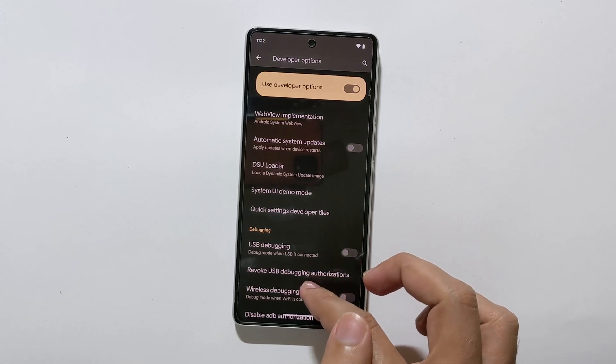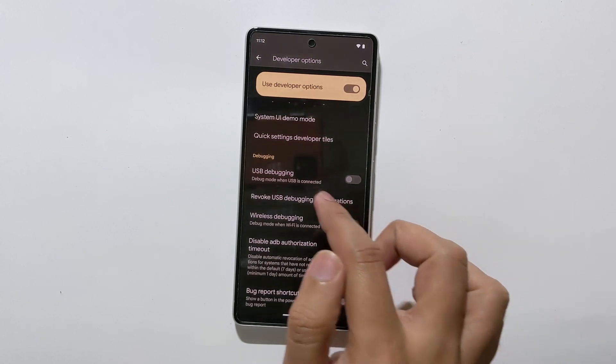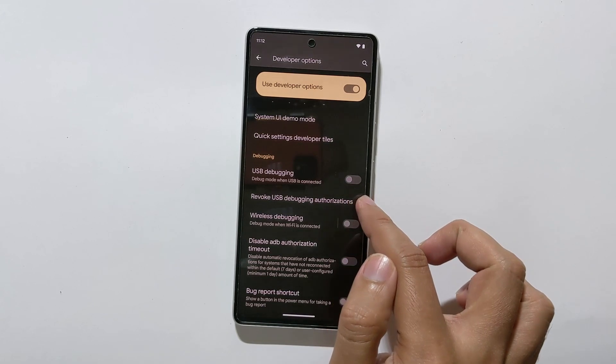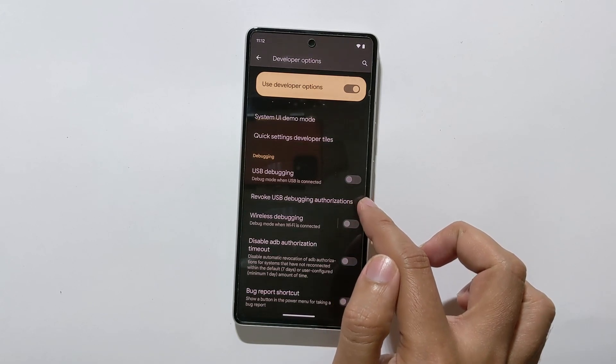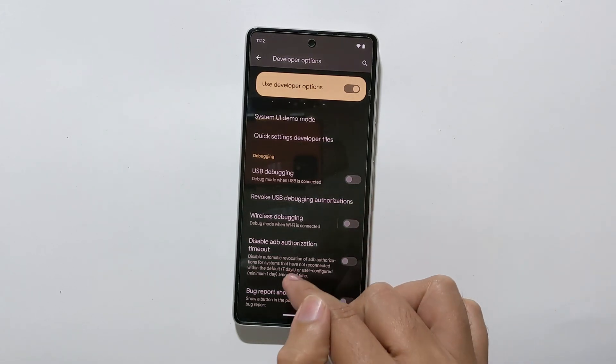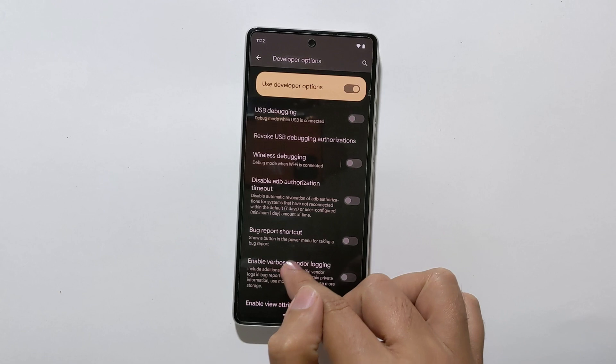Here are some of the things you can do with developer options. You can enable USB debugging to communicate with your device using ADB and fastboot commands from your computer.